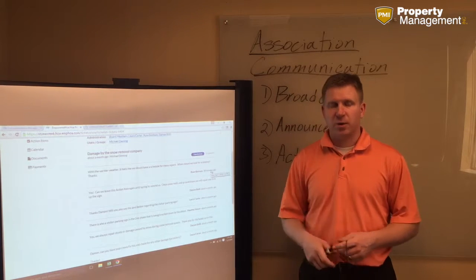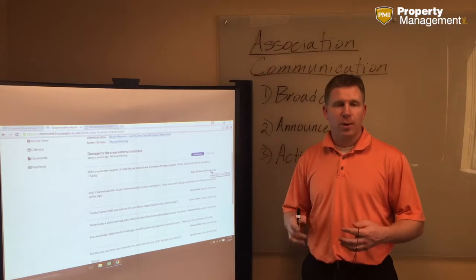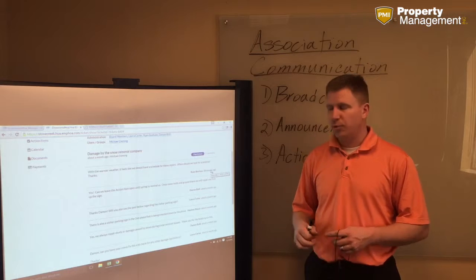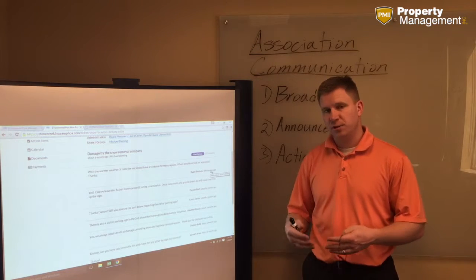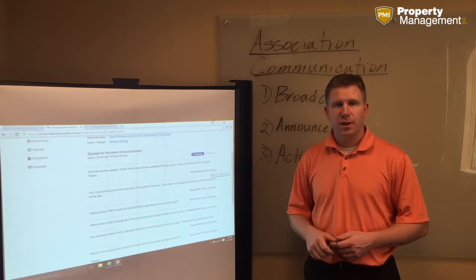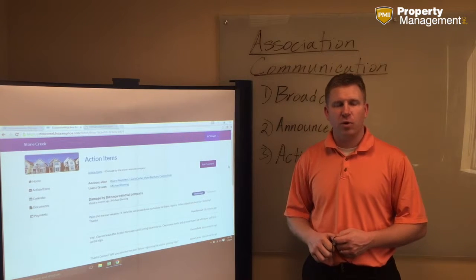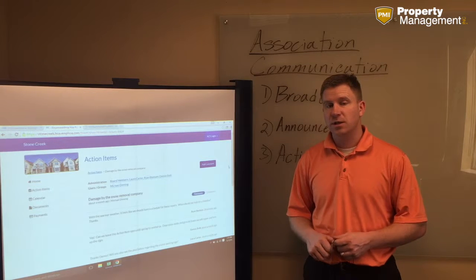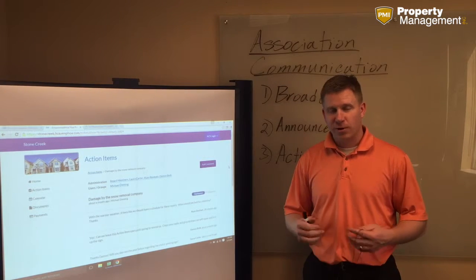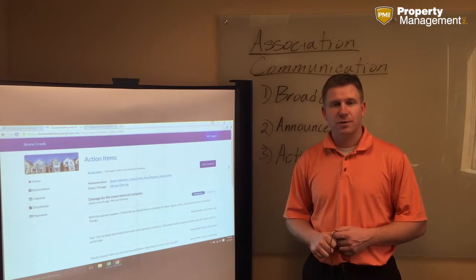This is what sets us apart as an association management company with Property Management Inc. For you as an owner, you're going to be able to use these tools to make you more efficient, more effective, and to be able to take care of those communities that you're managing. We hope that this intrigues you into investigating more about a Property Management Inc. franchise — look into what we do and ask any questions that you have. We have our phone number and we hope that you subscribe to our channel. Thank you.